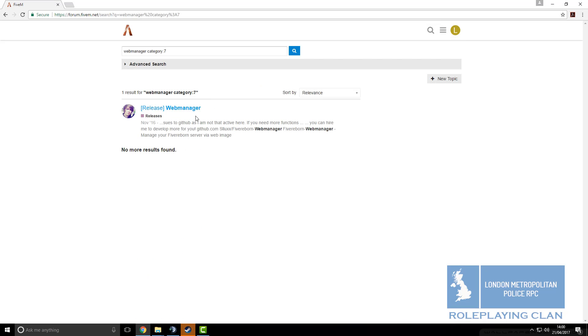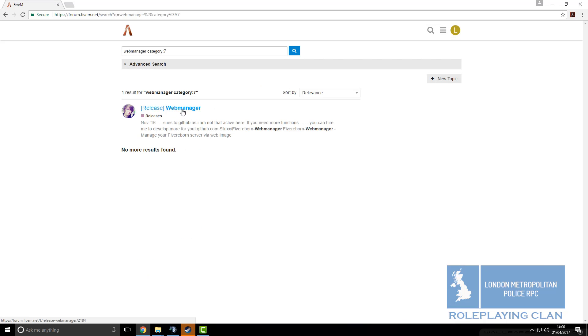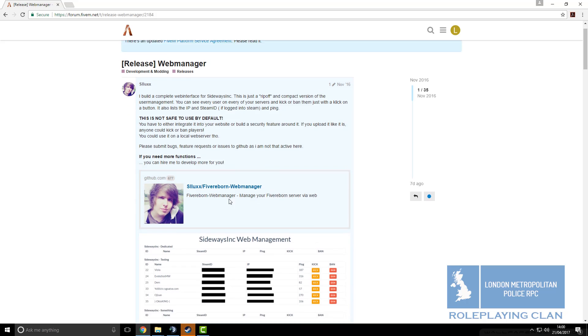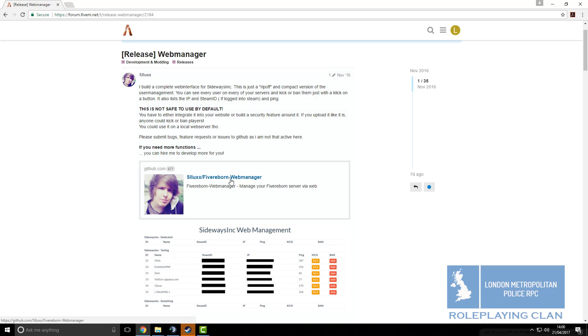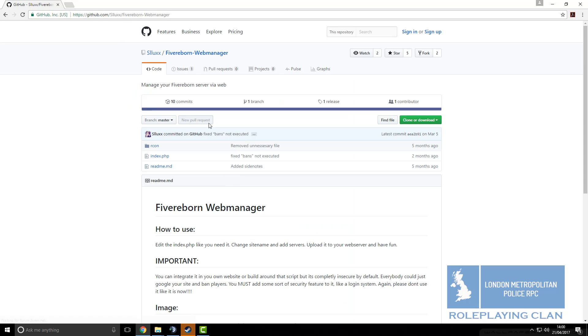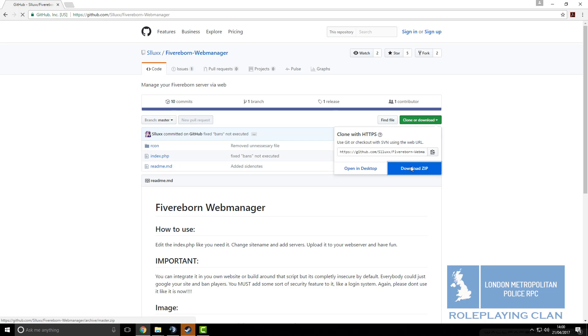In there, you go to this link and then you click on this link here. It will direct you to a github link, click on clone or download, download a zip.